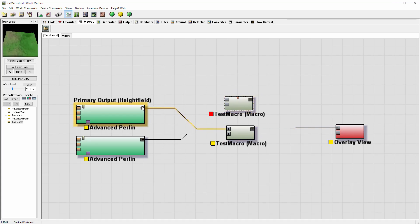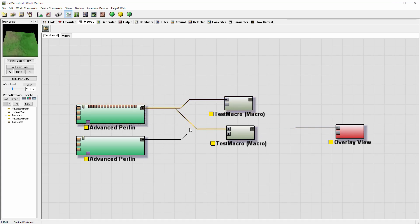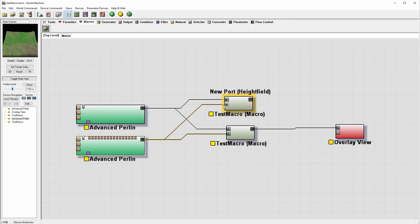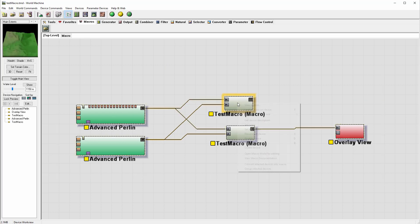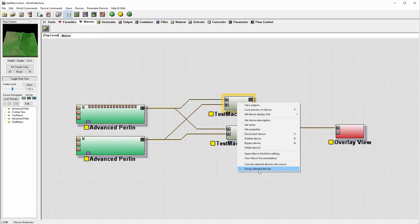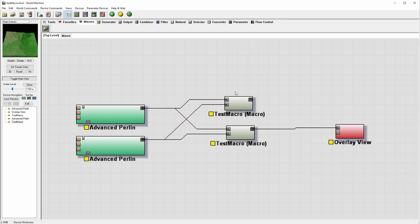Again, you can see how it is useful to create some macros from presets. For example, if we created very complex adjustments, we can just go ahead, select them, and create a macro from this so we can reuse in the future.